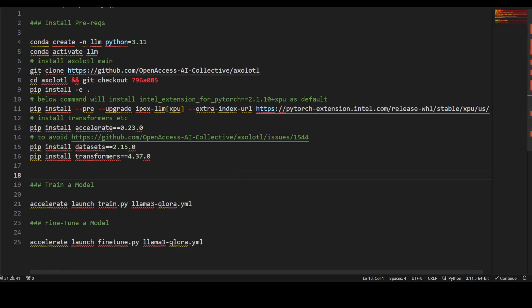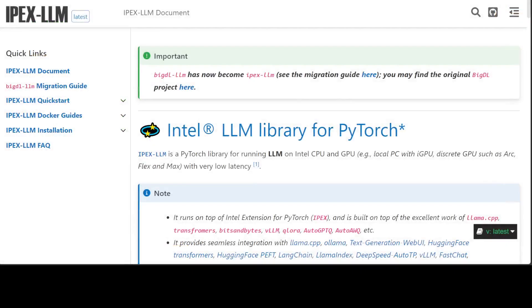I hope this was useful. I will drop the link to this command, which you can also get from the IPEX website. Try it out, let me know how you go. If you've used both NVIDIA GPU cards and now you're using Intel's GPU cards, let me know if you see any difference in speed.